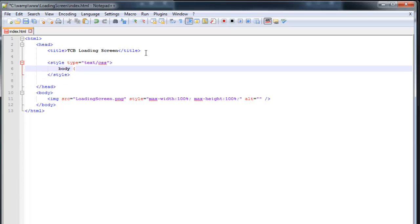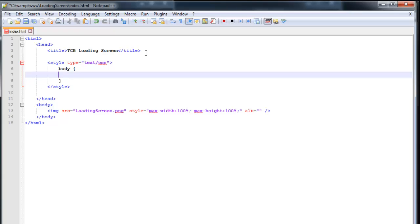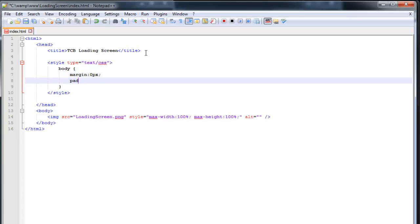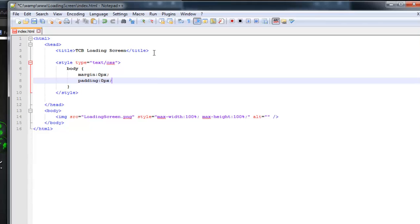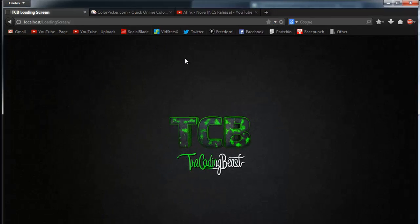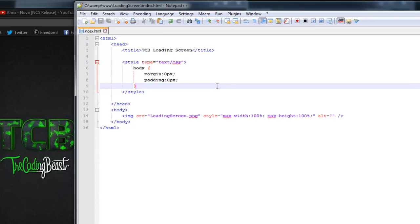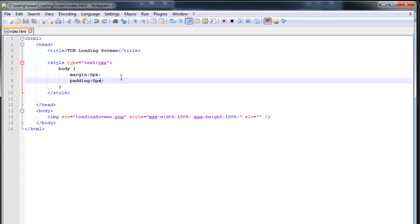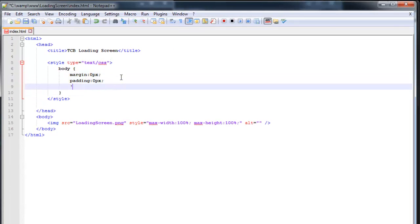So open up body, close the brackets. And the first thing we're going to do is margin zero pixel. Padding zero pixel. And that'll remove the white padding in the top or margin in the top.